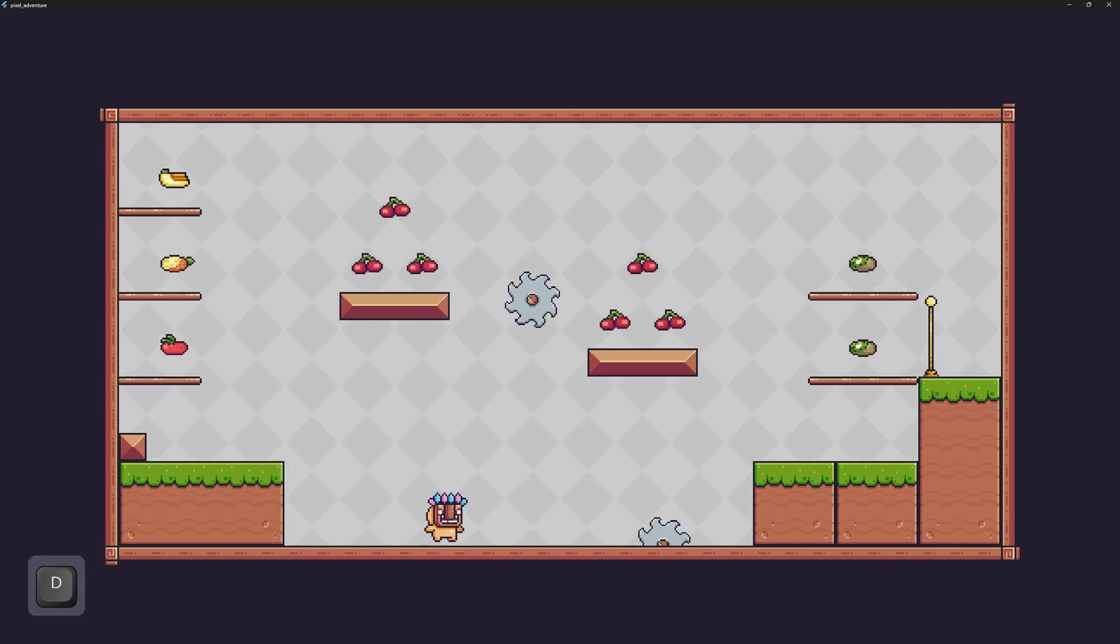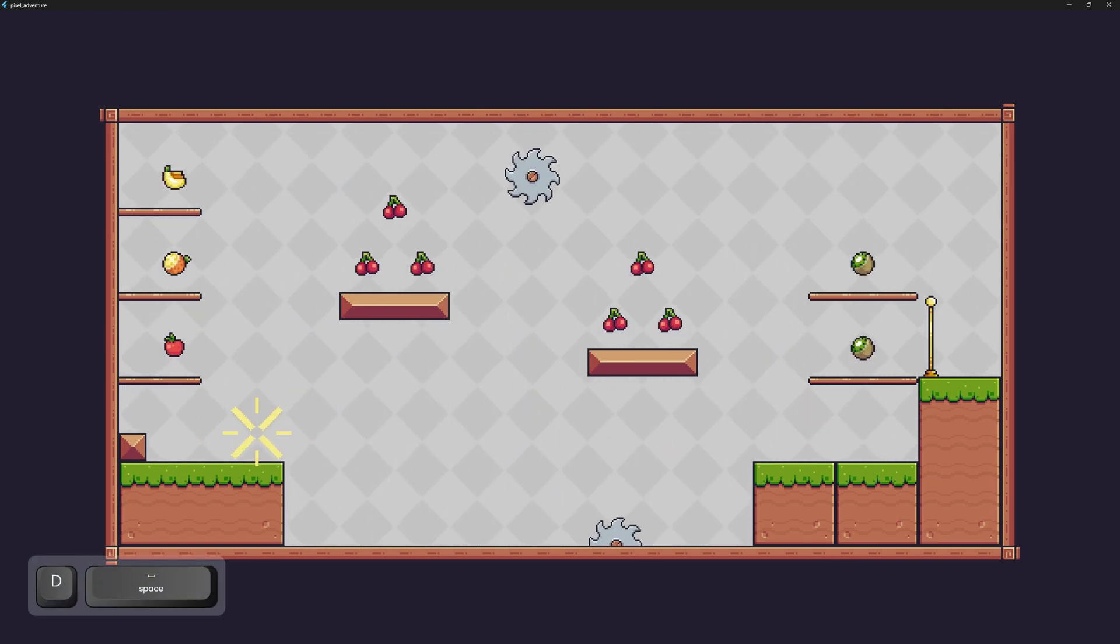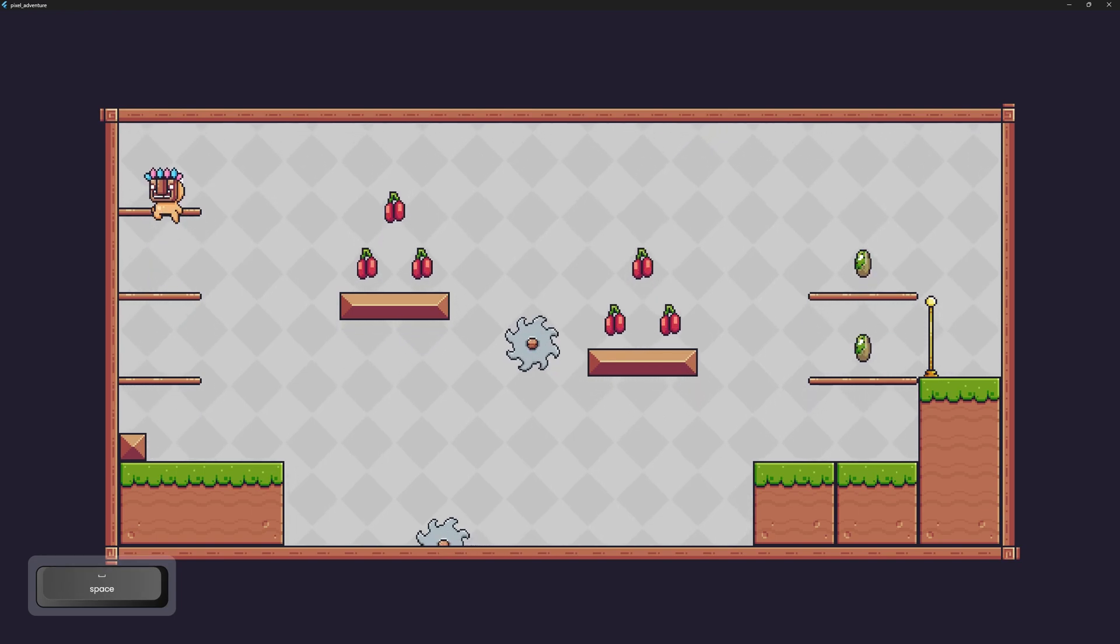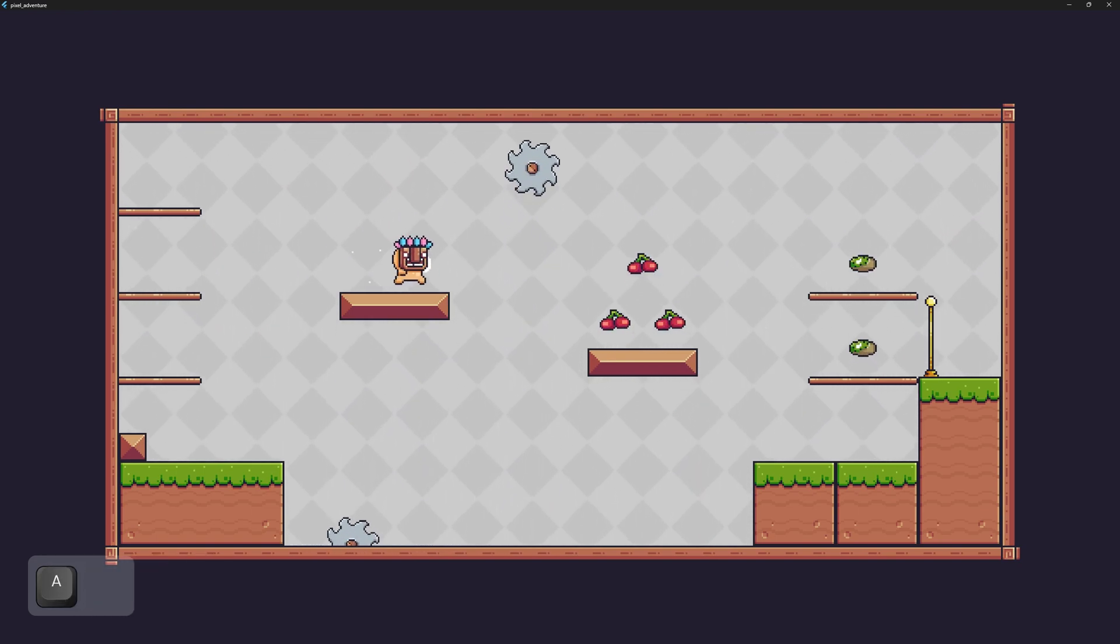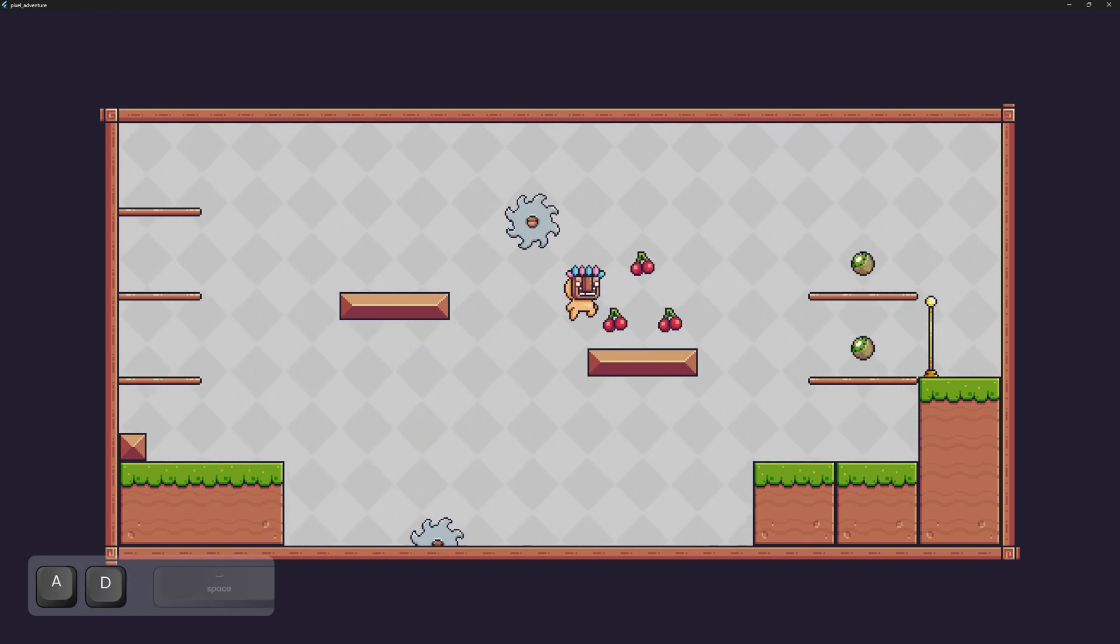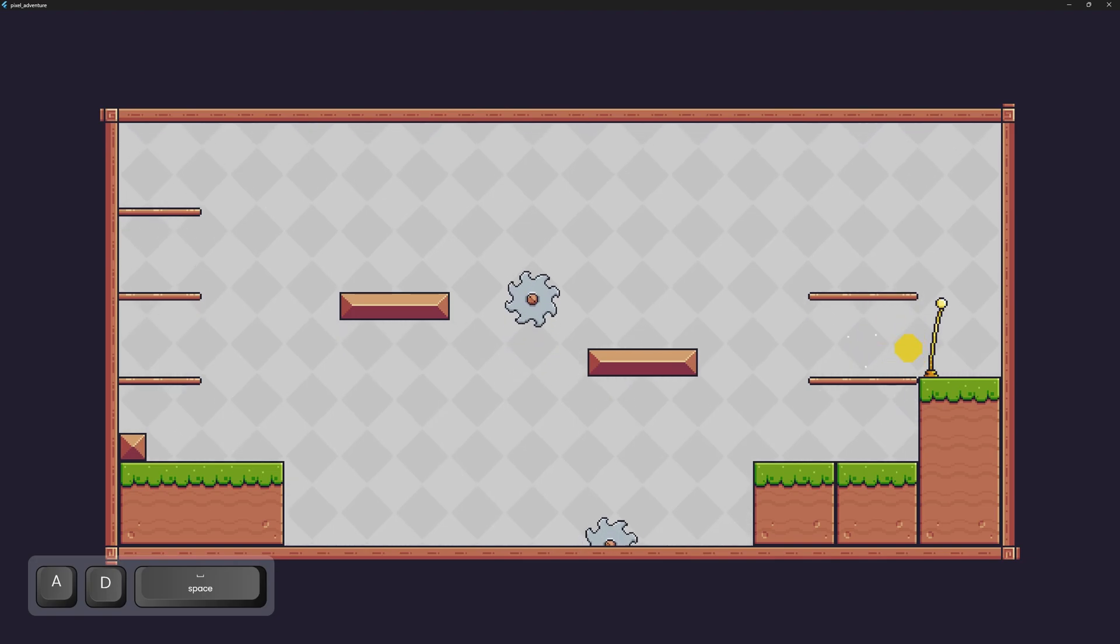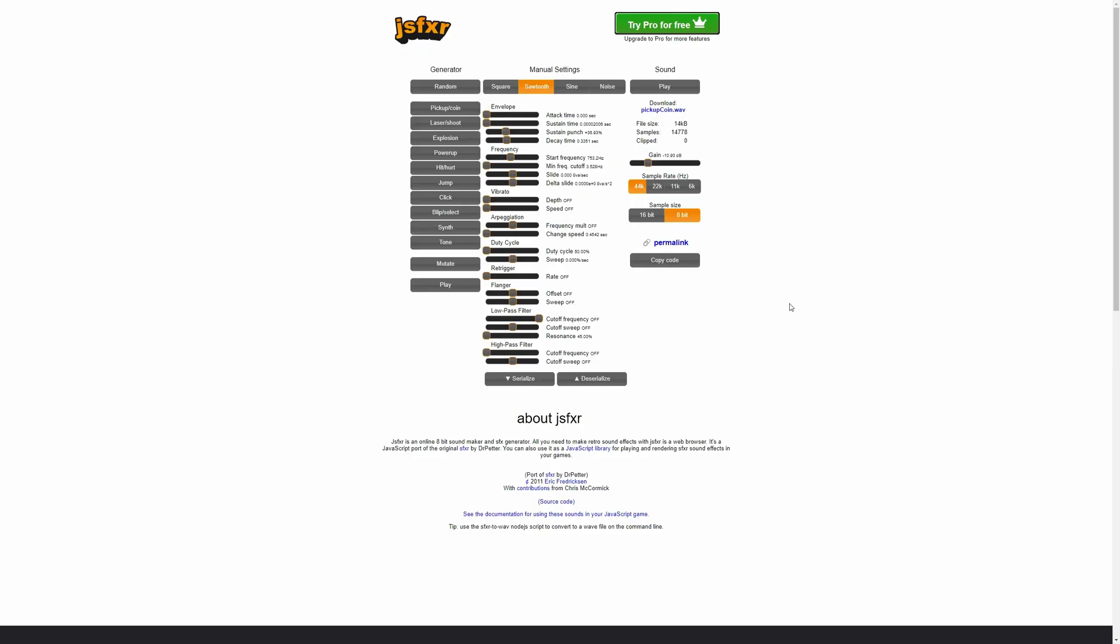Welcome back to my tutorial series on how to make a game using Flutter in Flame. In this episode, we're finally going to be able to hear our game because we're adding in sound effects. We've got a lot to do, so let's get started.